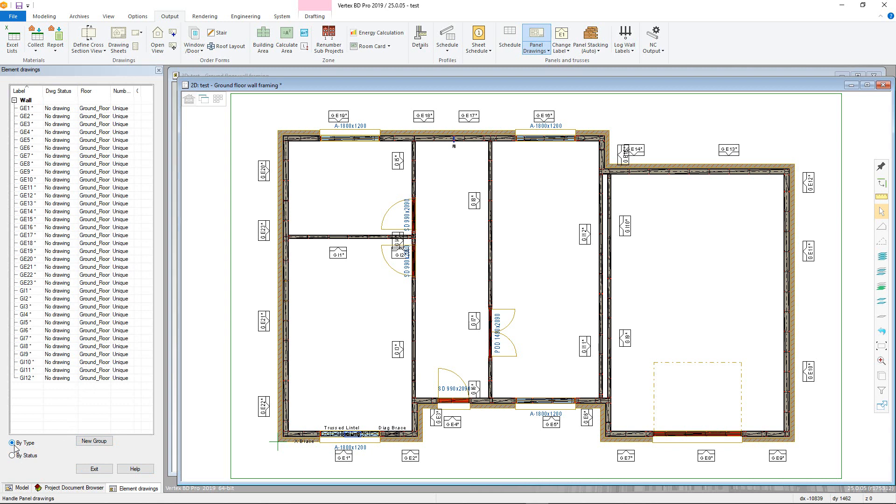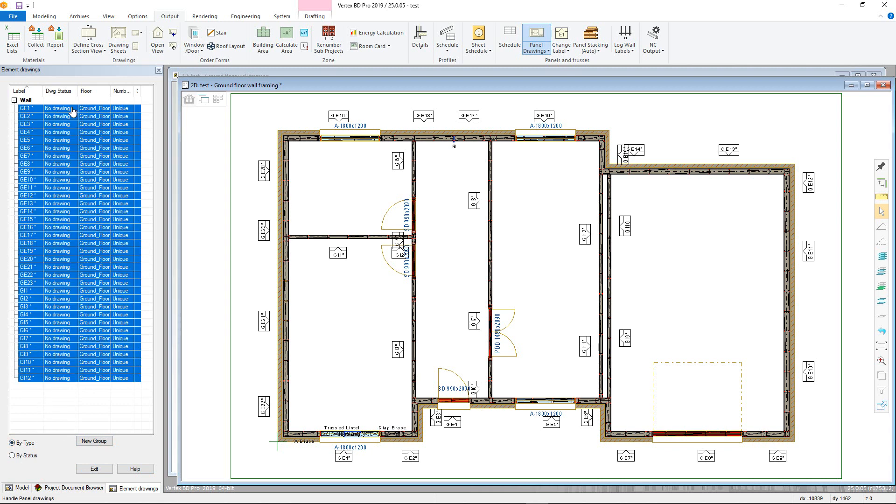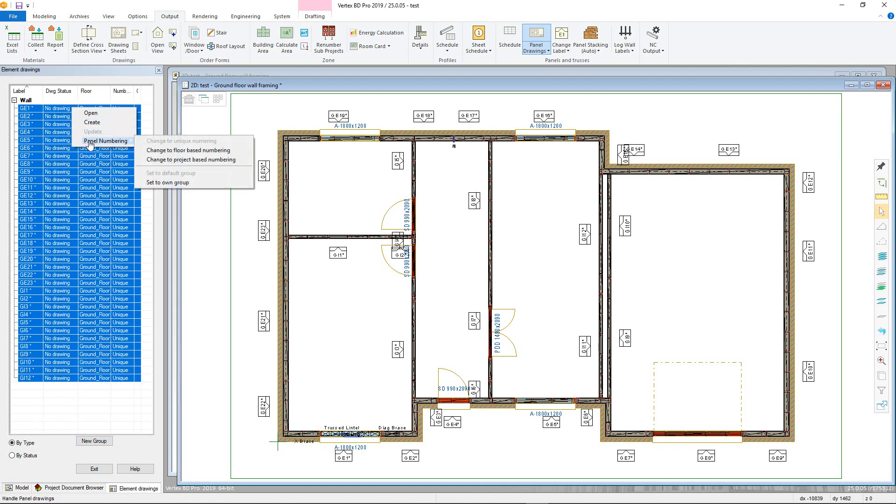Single or multiple panels can be selected, and then a right click brings up a contextual menu where it's possible to open, create, or update drawings for the selected panels. You are also able to now alter the panel numbers here.